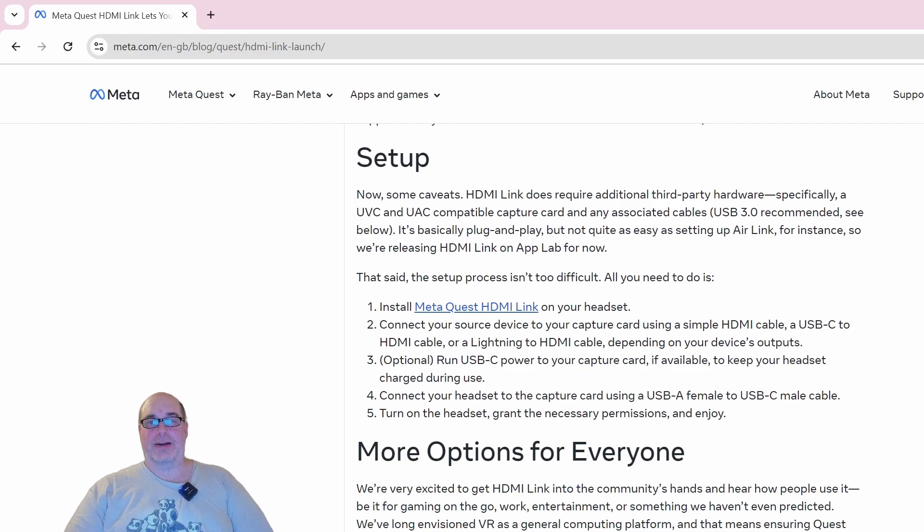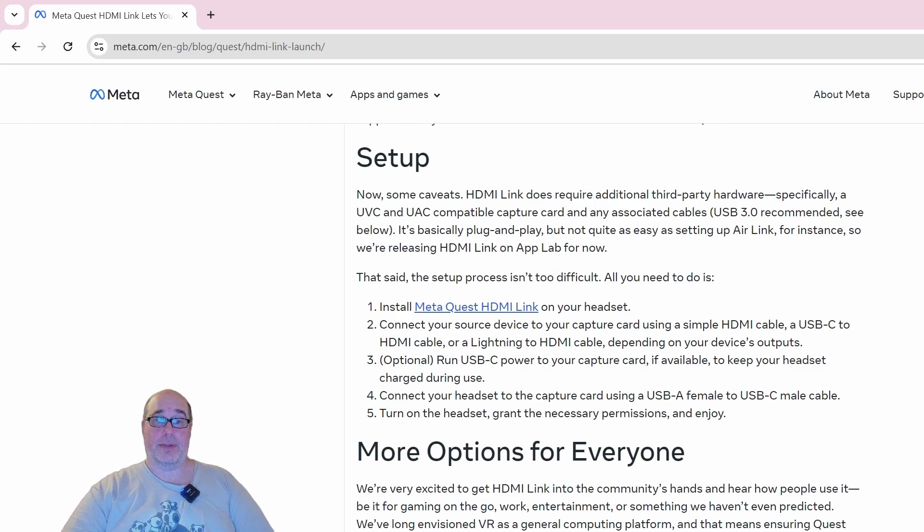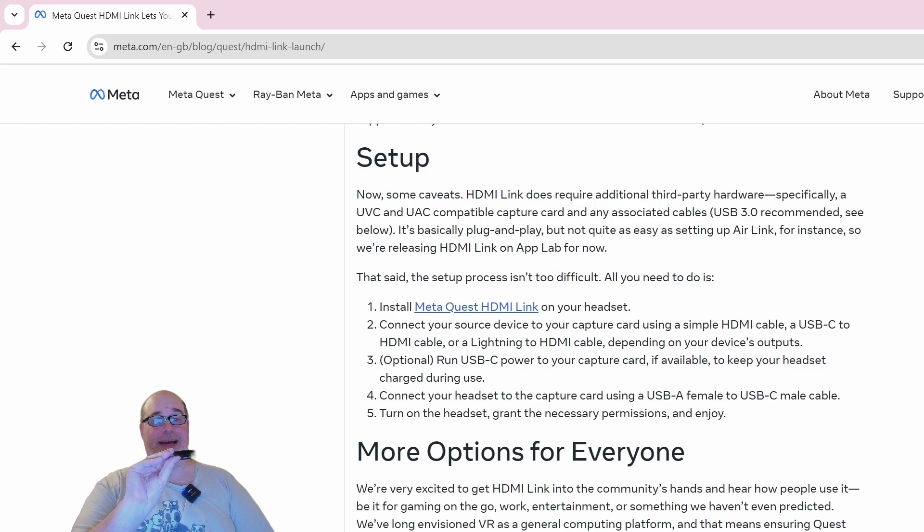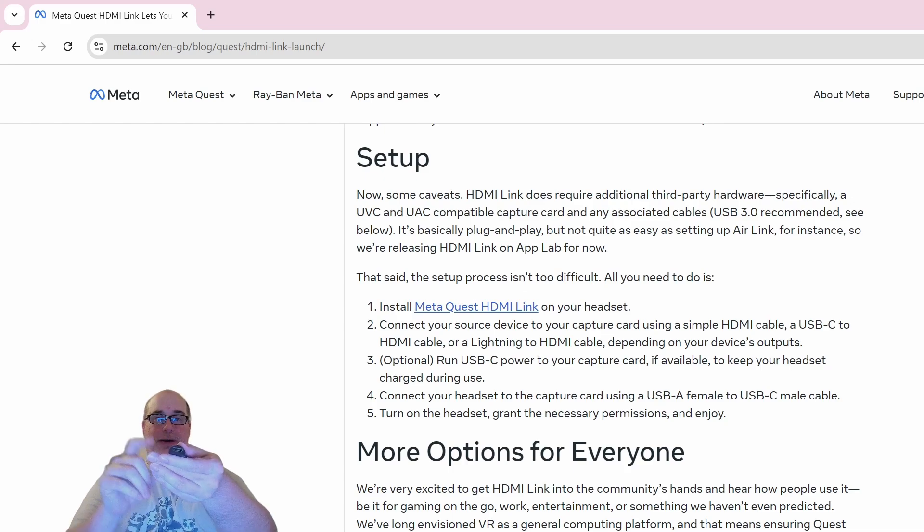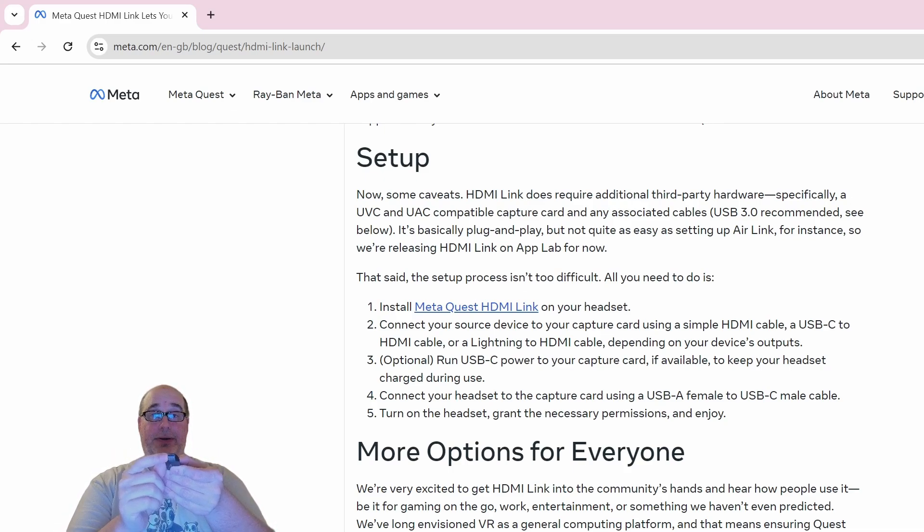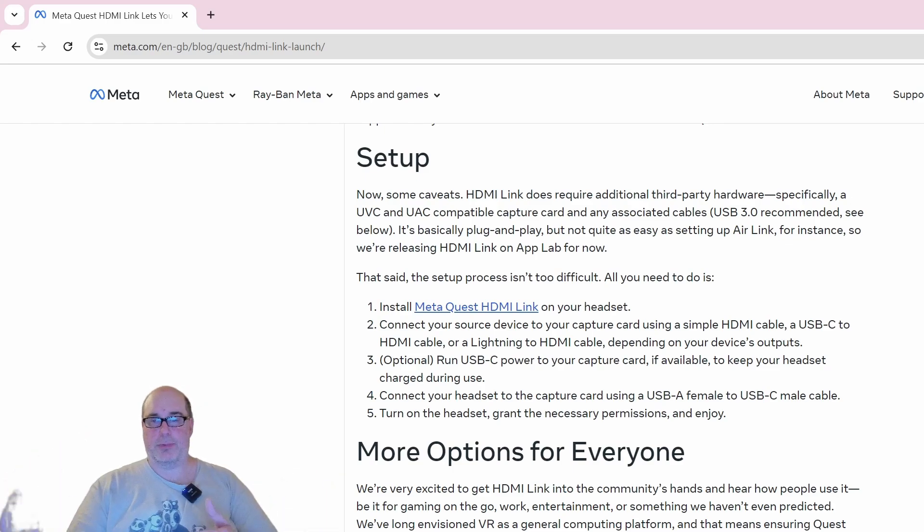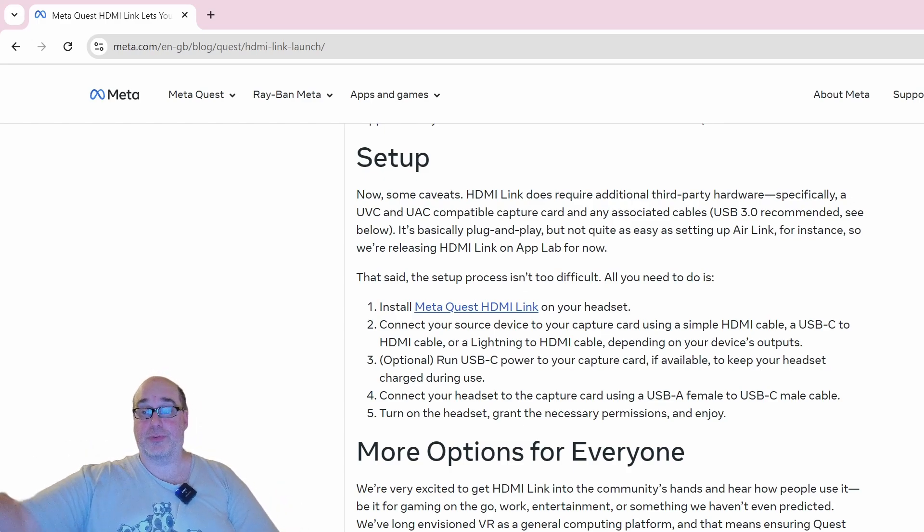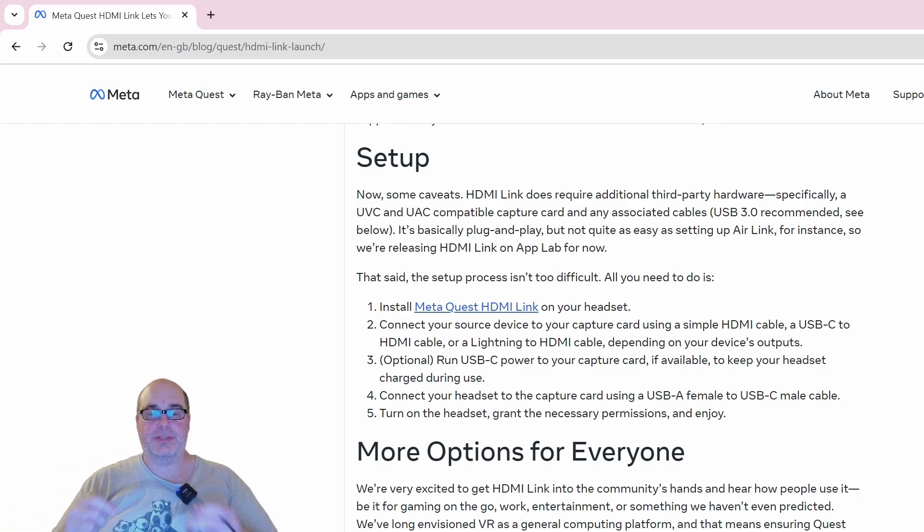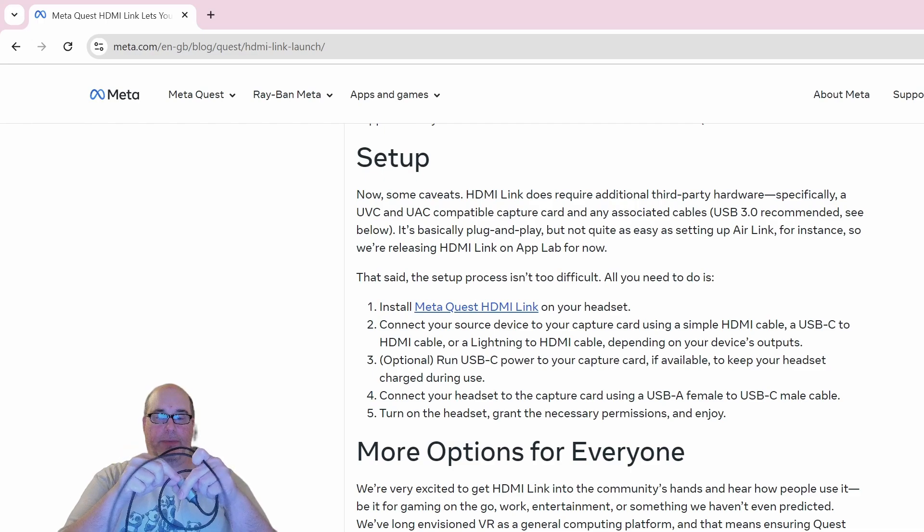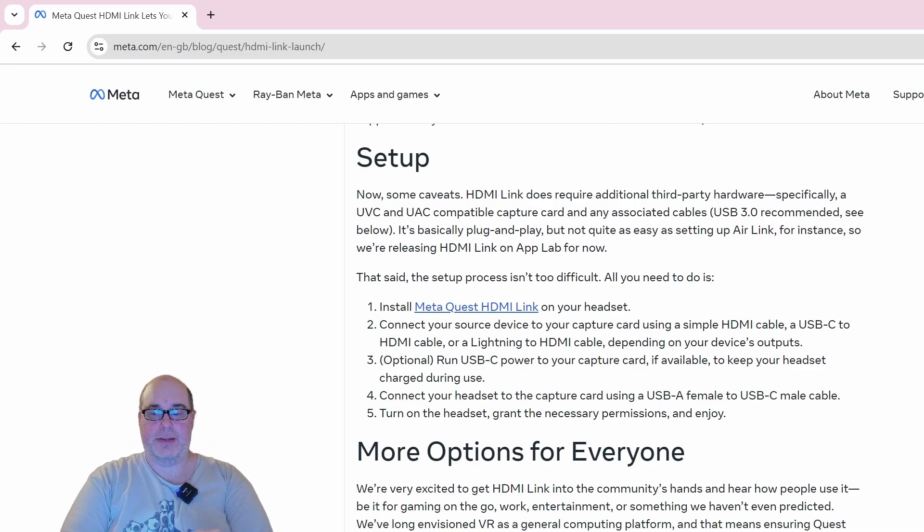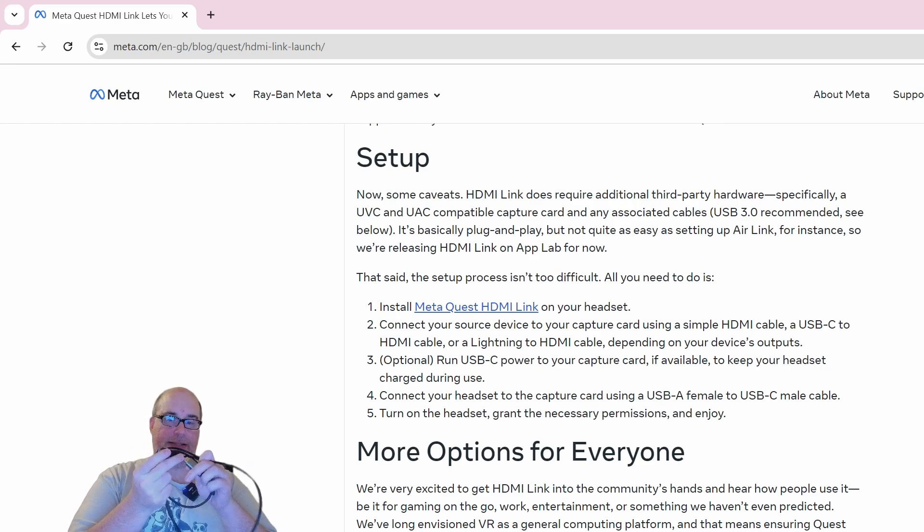Here's the super big caveat: HDMI Link requires some third-party hardware. You need to have a UVC and UAC compatible capture card. I have one of those right here in my hand. This is an HDMI video capture 4K 30 hertz U3, which has an HDMI input on one side and a USB-A input on the other side, USB 3.0. And then you also need to have connecting cables to go from your source device to the Quest.